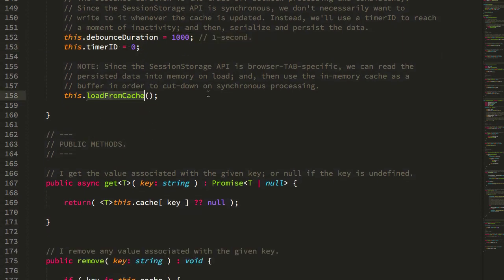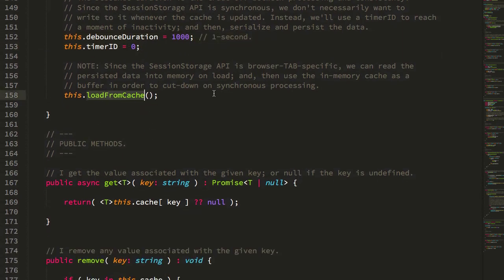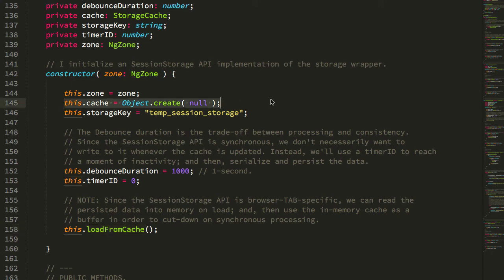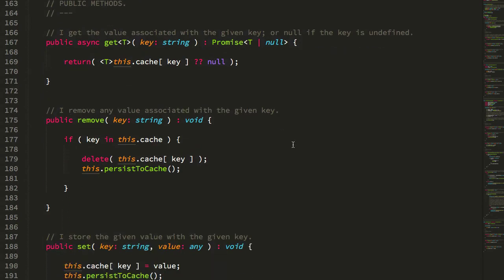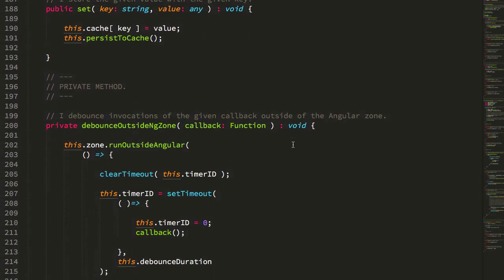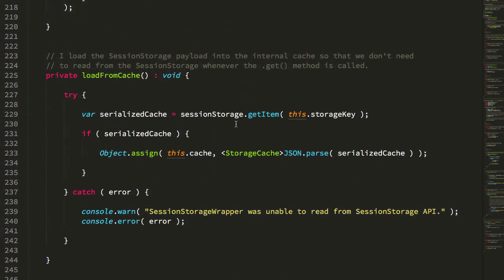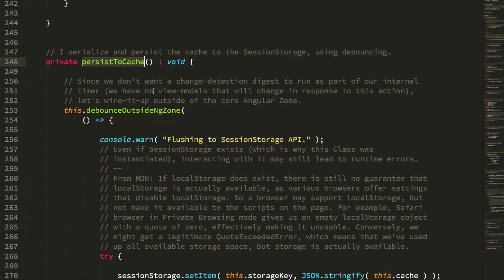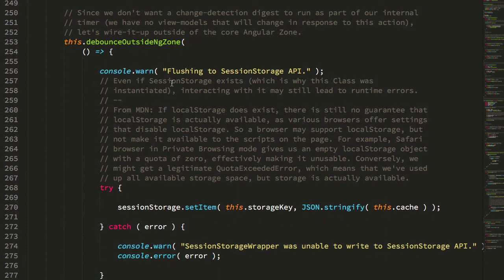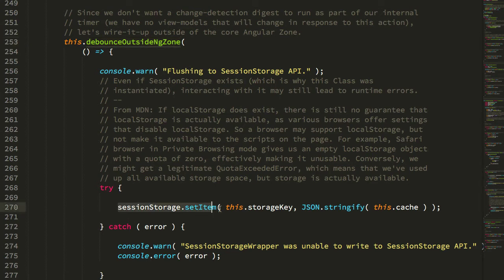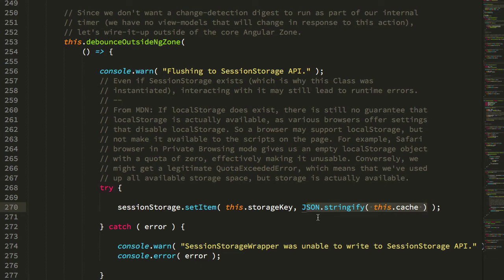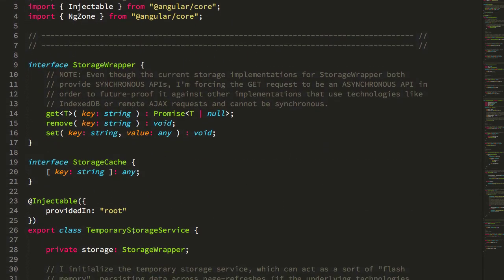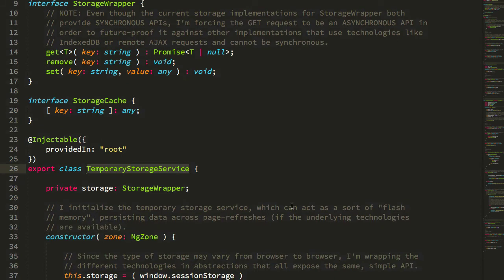You can see we load from the SessionStorage API on construction of this class so that we only have to read from it once. Everything else is being read from this internal in-memory cache. Then you can see when we go to—where is it—persistToCache, I'm debouncing that outside of the Angular zone so that I'm not constantly triggering change detection when I execute my timeouts. Ultimately that just sets an item, takes care of all the serialization, and so on and so forth. Another thing that's nice about having these wrappers—if we jump back up to my TemporaryStorageService—